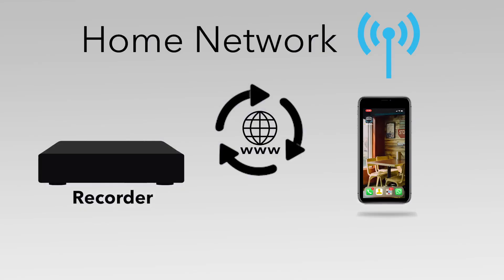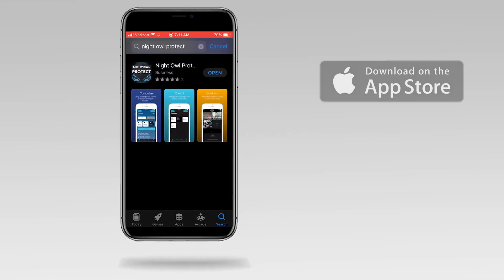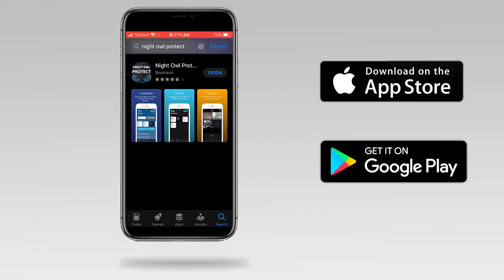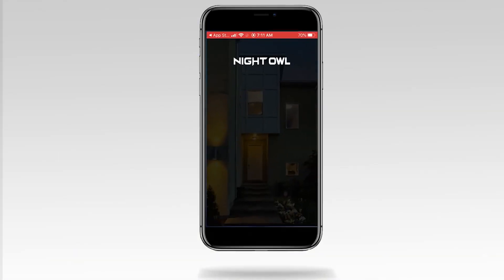Make sure your recorder is connected to the internet. Search for and download Night Owl Protect from the App Store or Google Play Store on your smart device. Tap the Night Owl Protect icon to open the app.